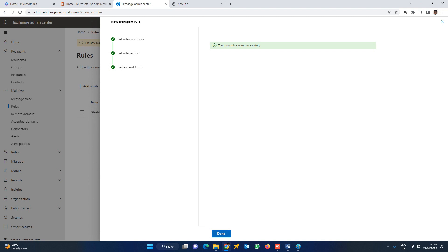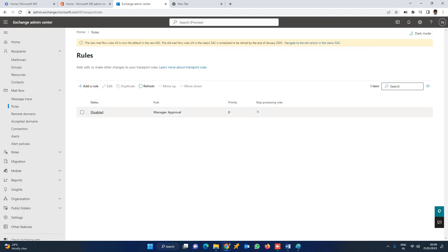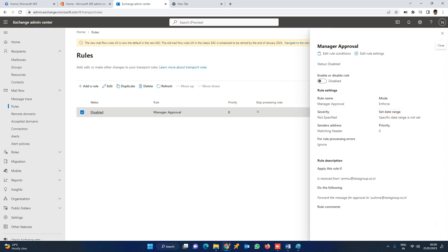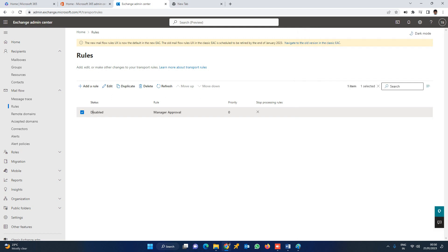Here we can add the mail flow condition. Click Add Condition. You can see the status is currently disabled. I am now going to enable this rule.